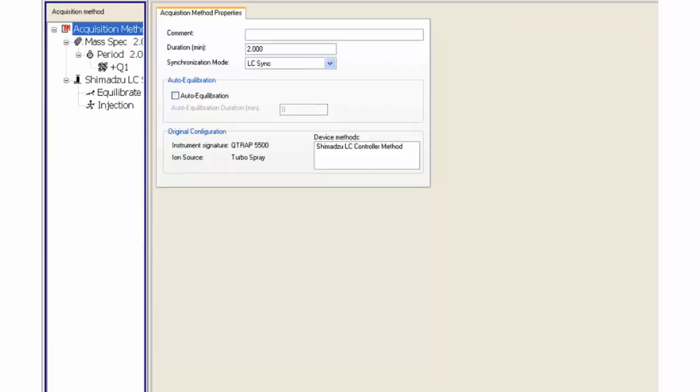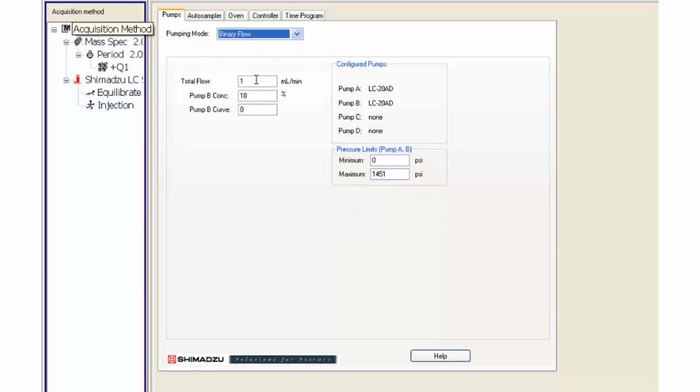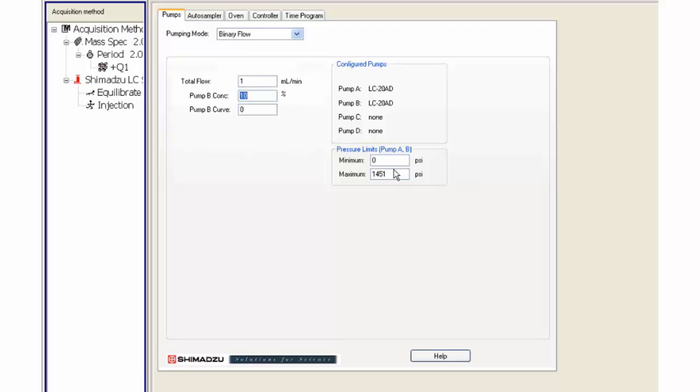Click on the pumps tab. Choose the pump mode if available. Binary mode is more common and will be used. Add the total flow and the initial pump B concentration. If the pressure is expected to go above the default maximum limit then change it.